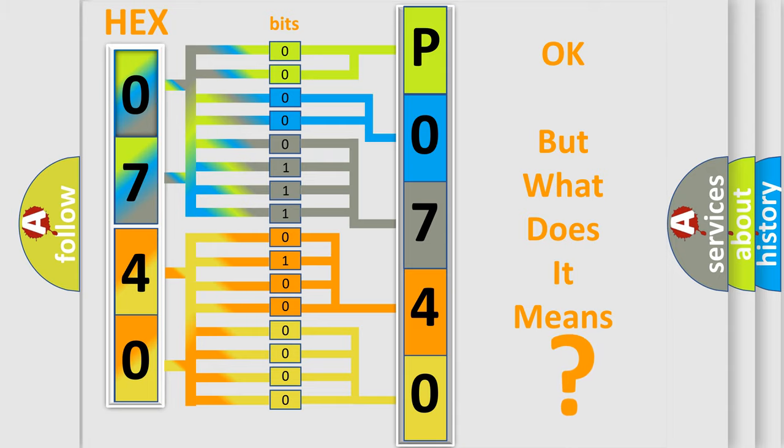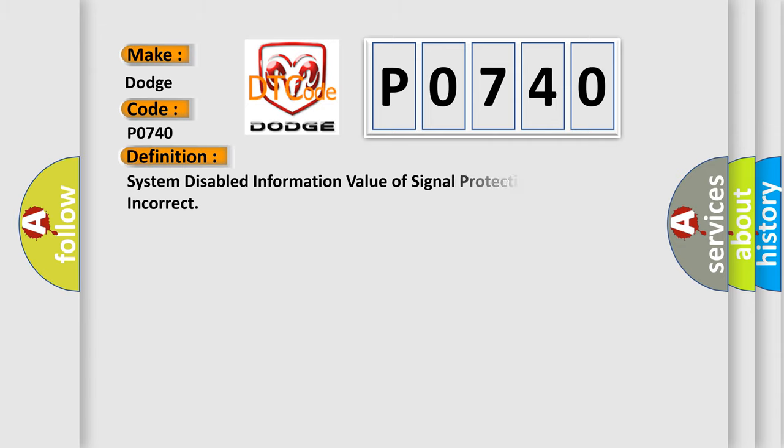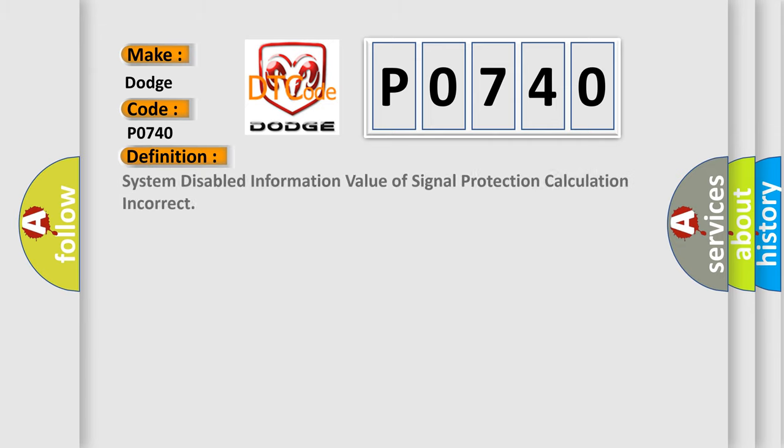The number itself does not make sense to us if we cannot assign information about what it actually expresses. So, what does the diagnostic trouble code P0740 interpret specifically? Dodge car manufacturers.